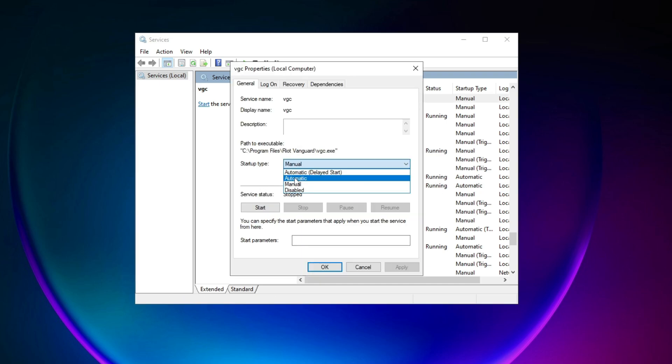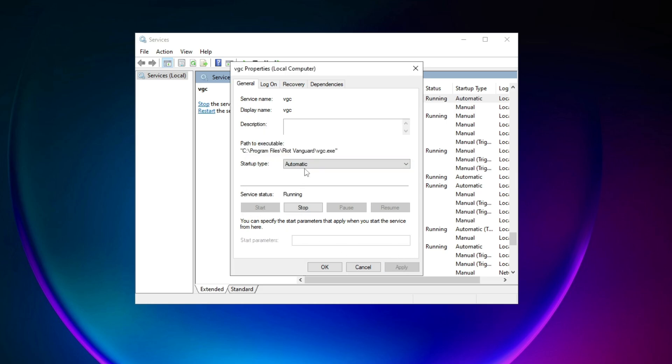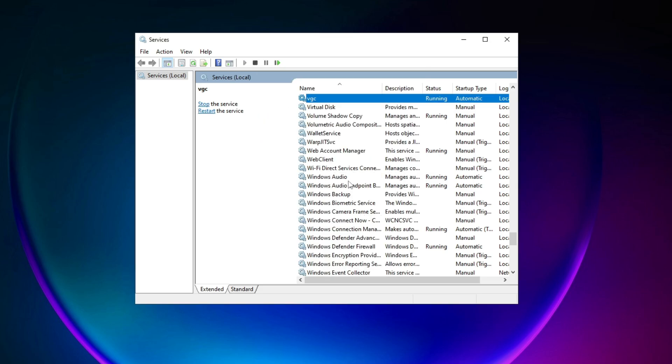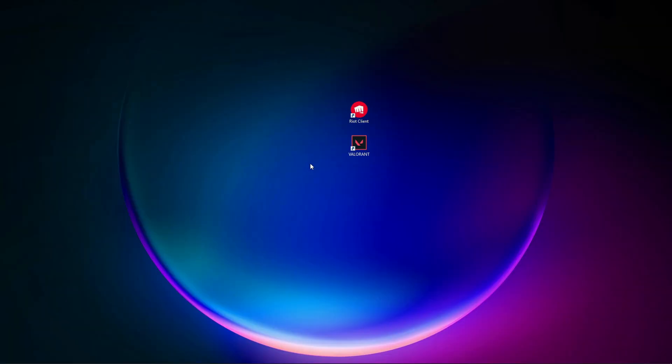Then click on apply. Now you should click on start and wait for it to be done. If it has started, click OK and close everything down. Now check if Valorant is working and the error has gone away.